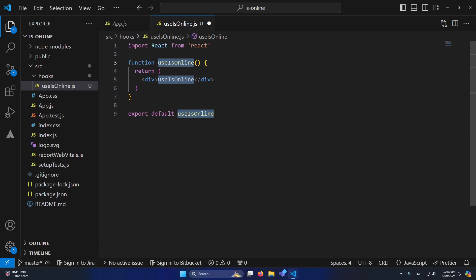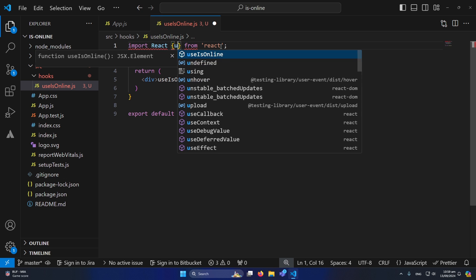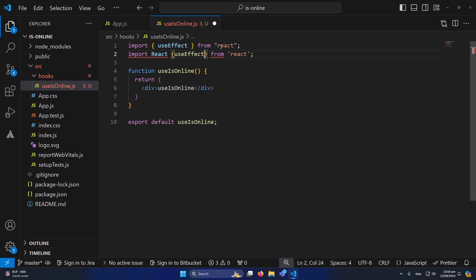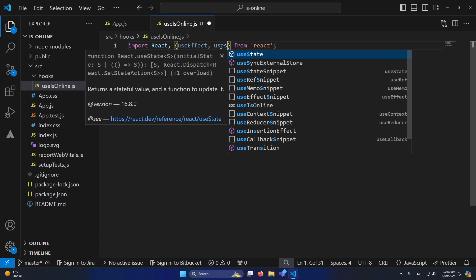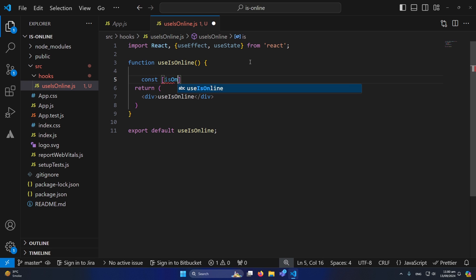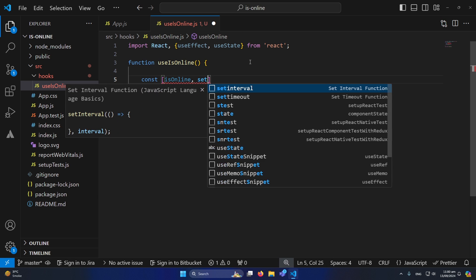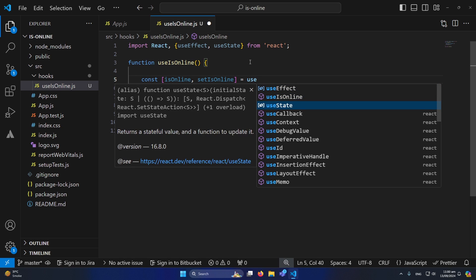Inside our custom hook we need to write our logic. First I'll type 'rfce' — this is a code snippet for a basic functional component. Inside this custom hook we need to import two built-in hooks: useEffect and useState. We will use these two hooks in our logic.